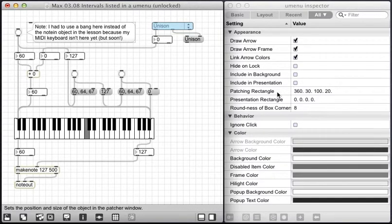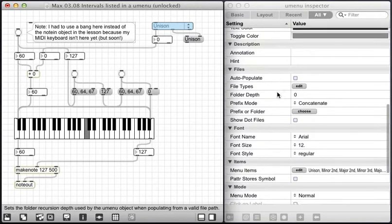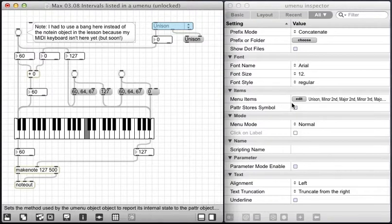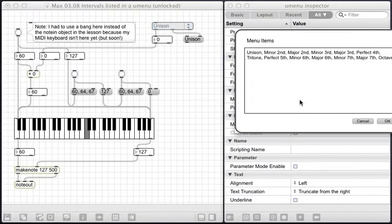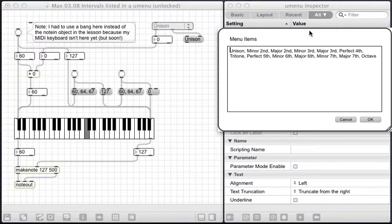And as I come down, here's my list. What I've done here is I've put all of these intervals from unison to minor second up through octave on this list.